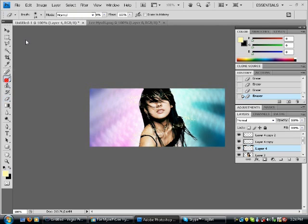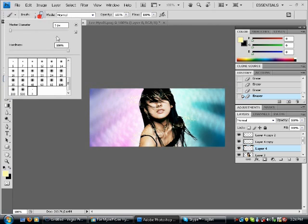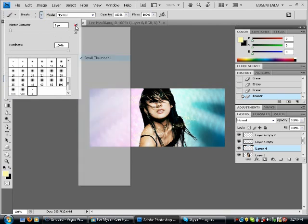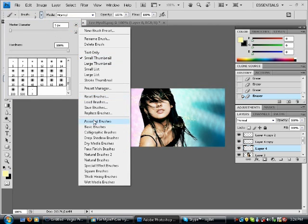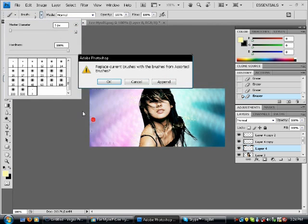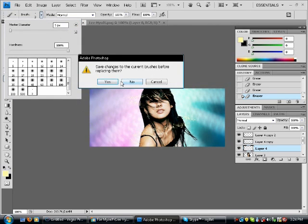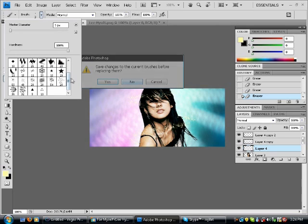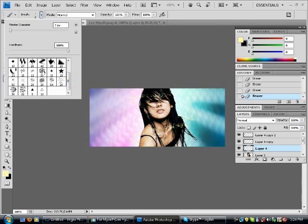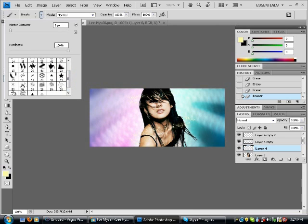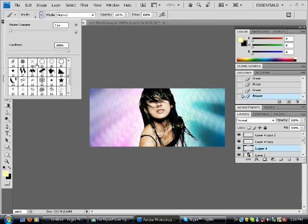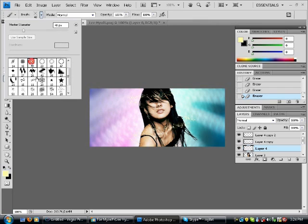To do this, you're gonna hit Brushes. Go to your Assorted Brushes, click OK, then choose this crosshatch too.